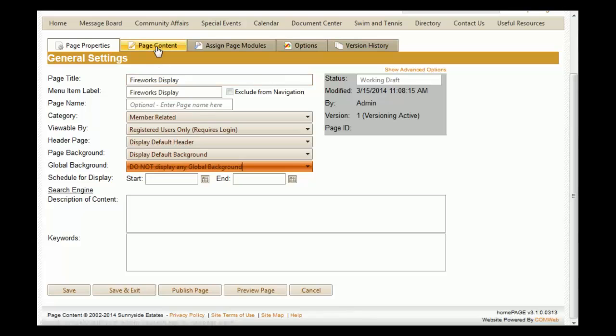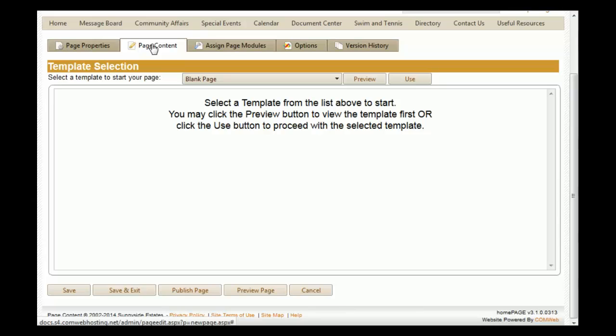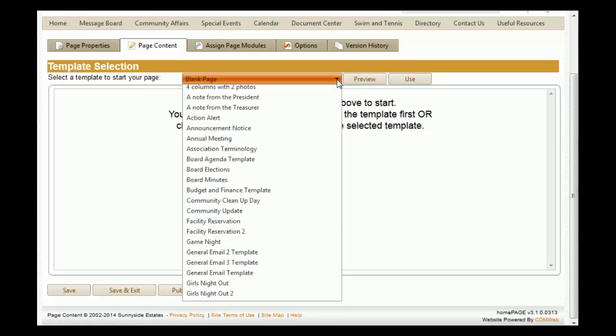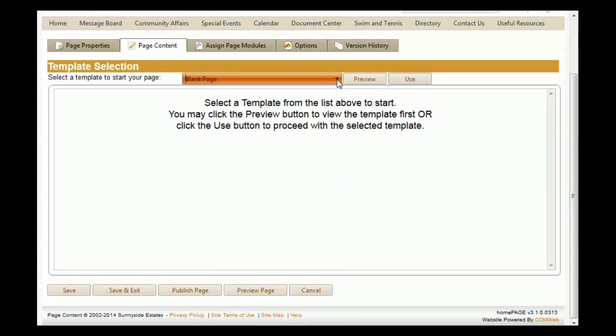The next thing you'll need to do is click on the Page Content tab. This is where you'll actually add what is going to appear on your page. You may already have templates saved to your website. If you do not, just utilize the blank page template and click 'Use.'